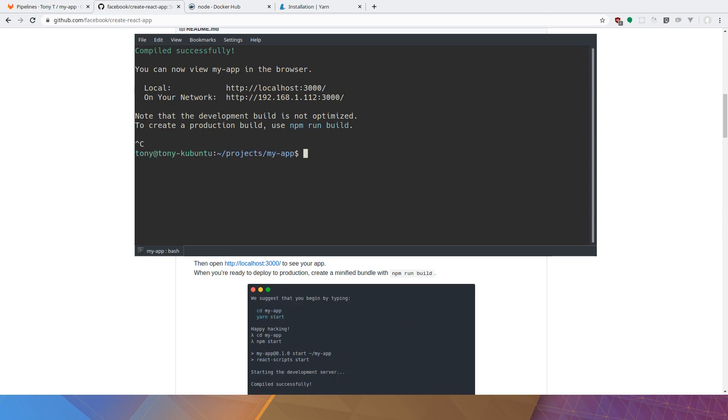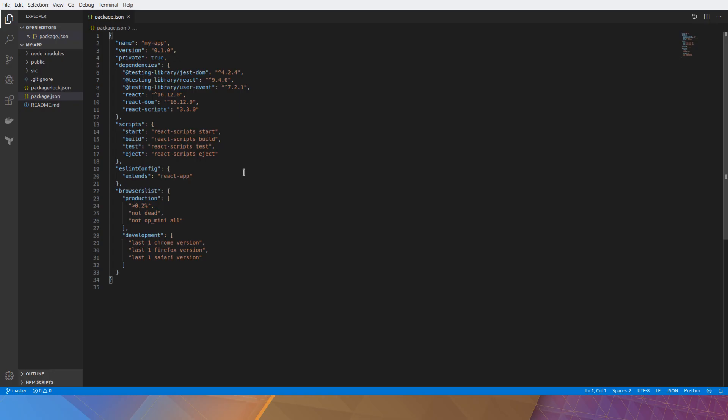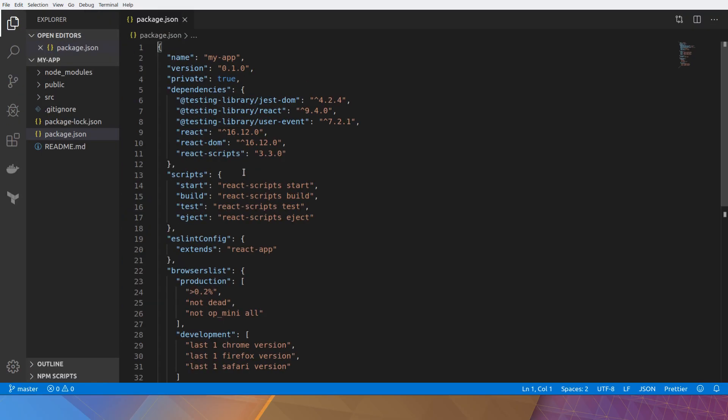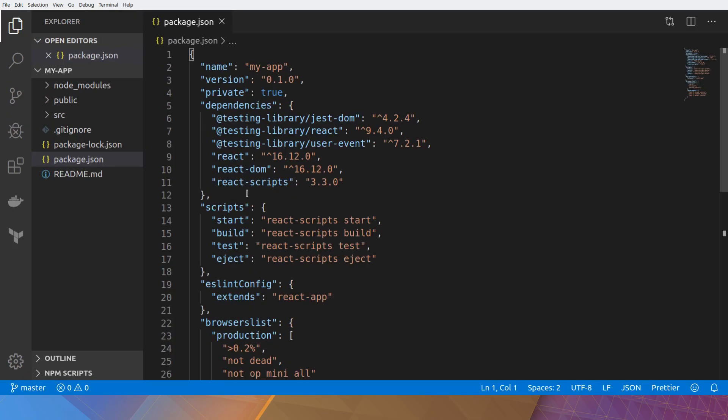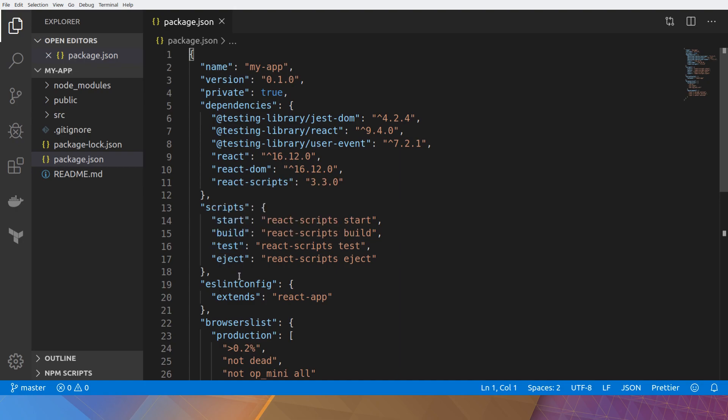Now let's take a look at the actual code inside. What I really want you to pay attention to is the scripts part of the package.json. So when we run npm run or yarn, we can specify one of these verbs here. So start, build, test, and eject.